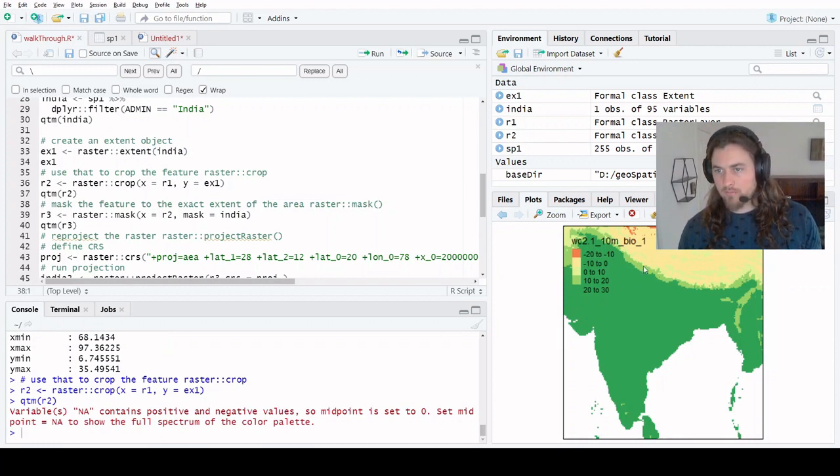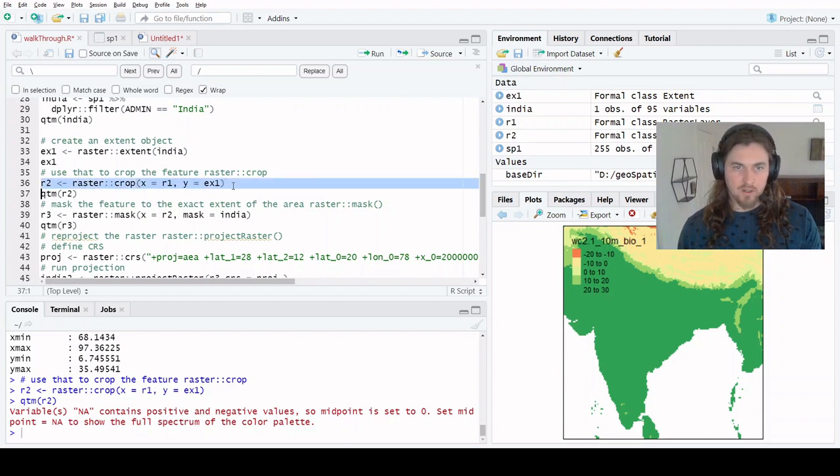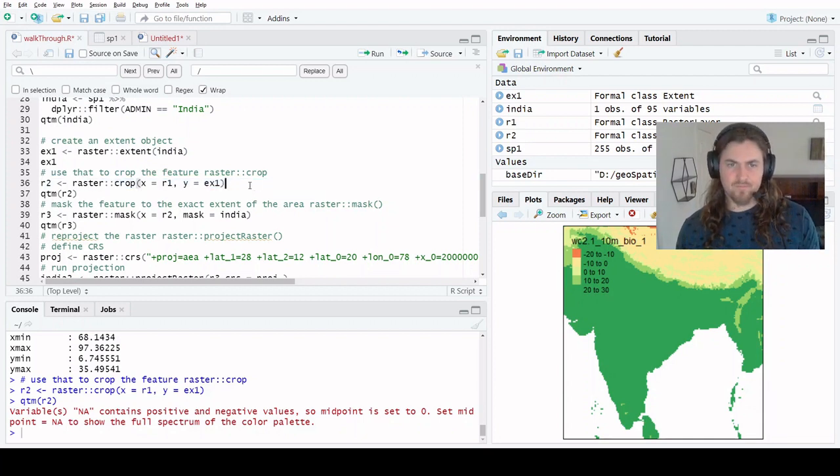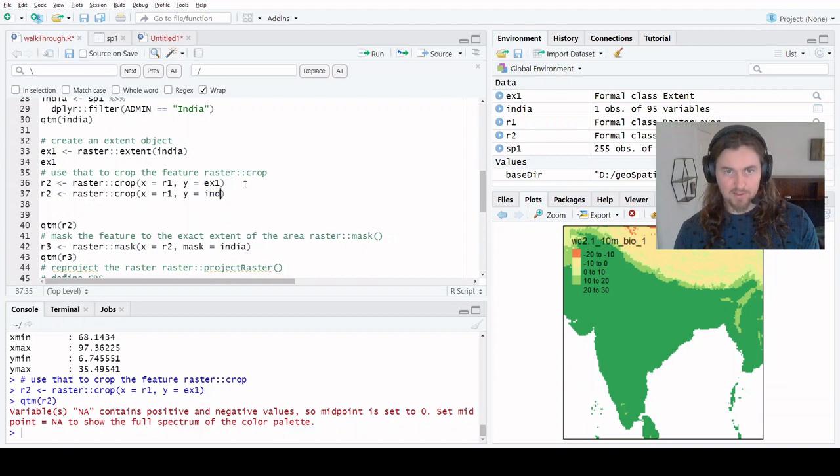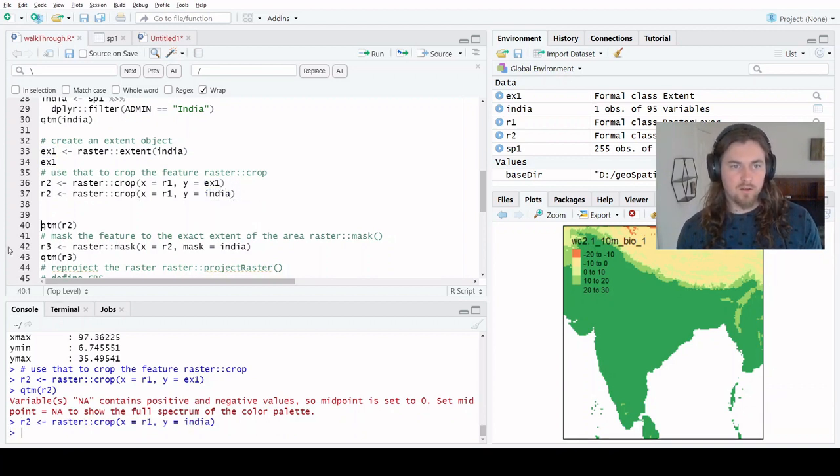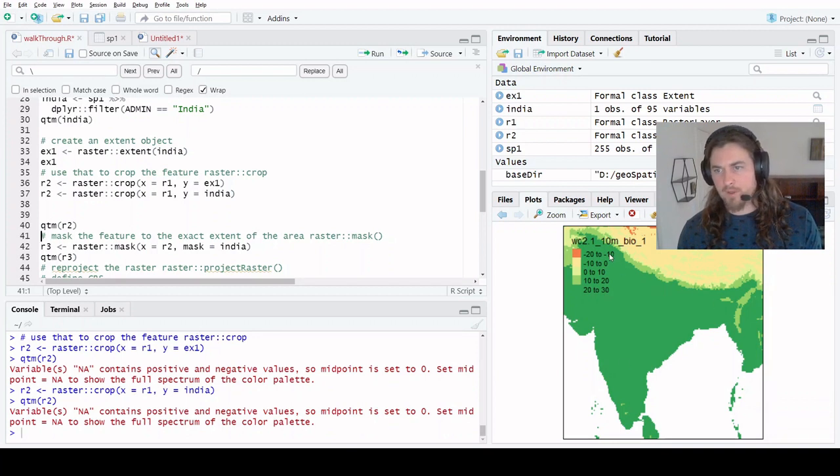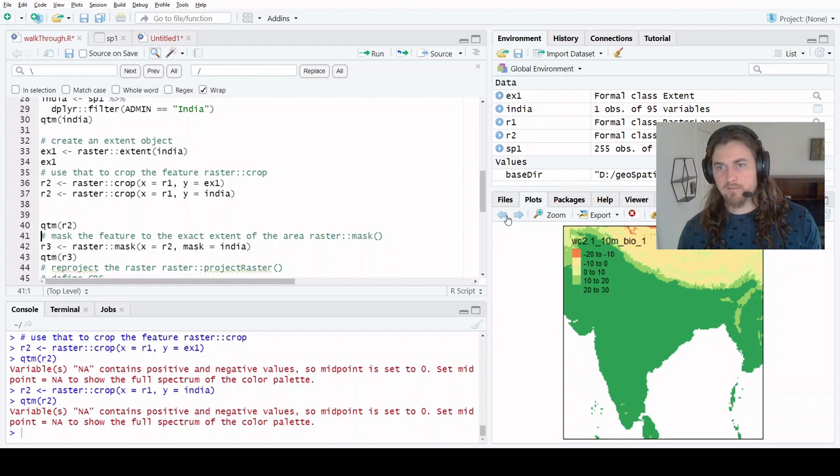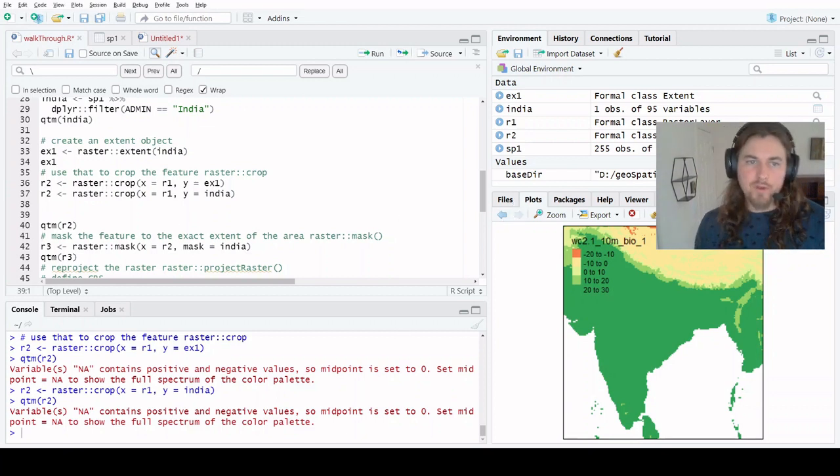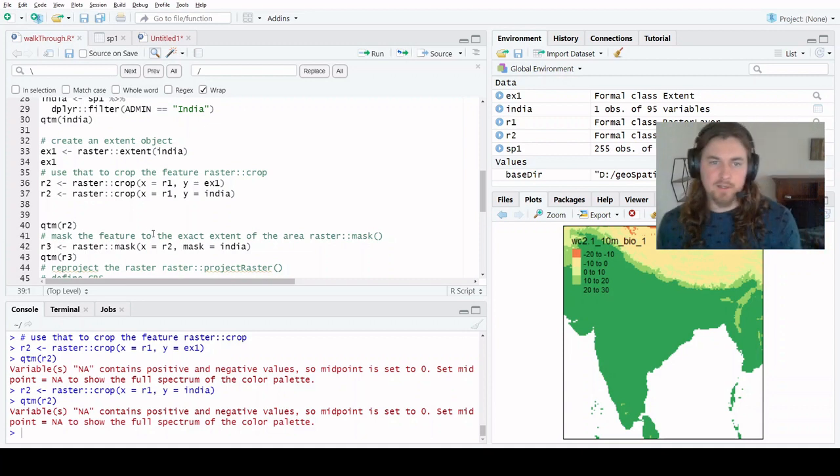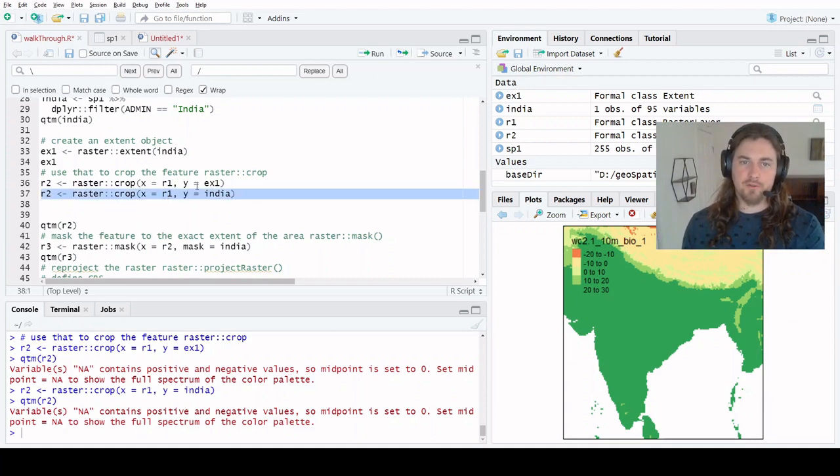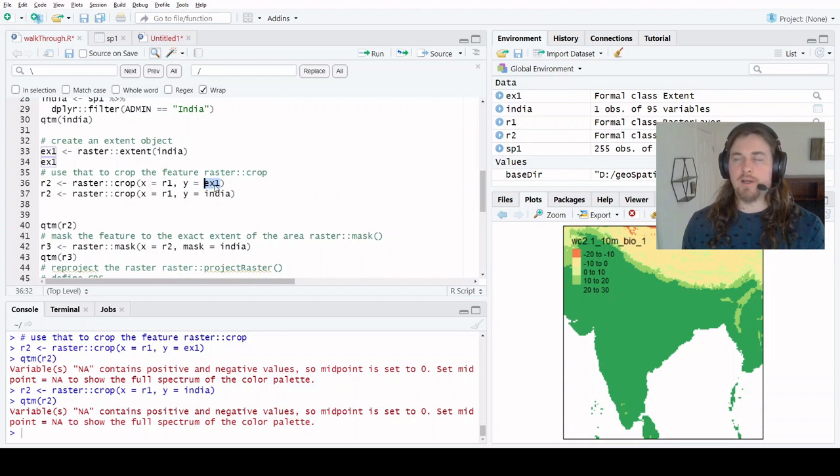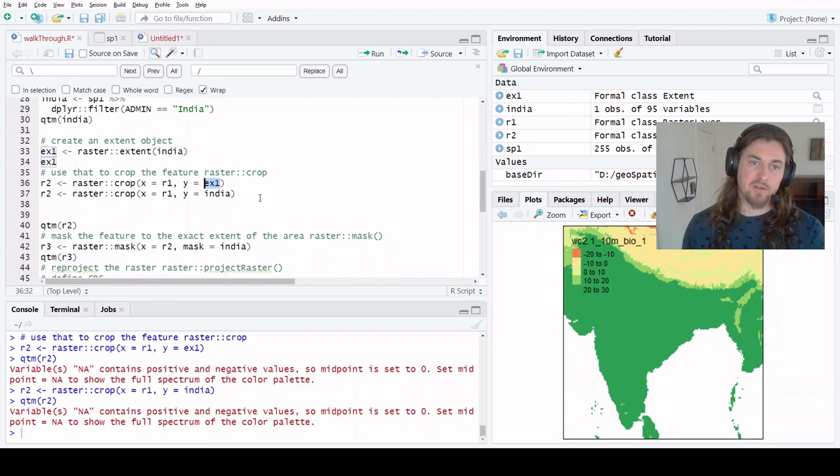Yep, so there's the Indian subcontinent and it's got the whole bounding box. Just to check, if I were to call R2 but pass India instead, yeah I get the same thing. It's hard to tell, but we're moving back and forth between the features and they're the same. So you don't need to use extent objects. Sometimes it's just easier to do so, because your extent object could be a bounding box that you created and not necessarily a spatial feature.